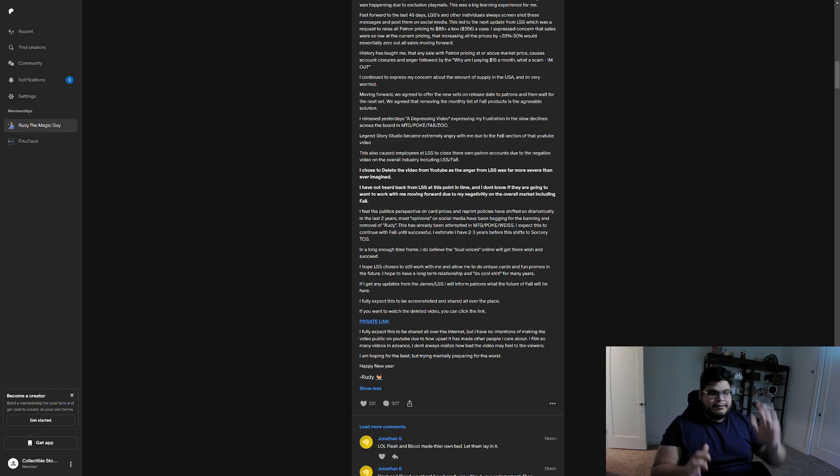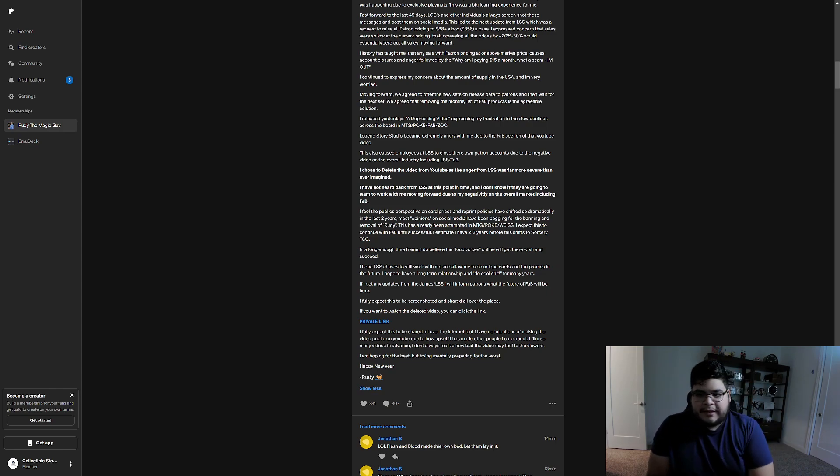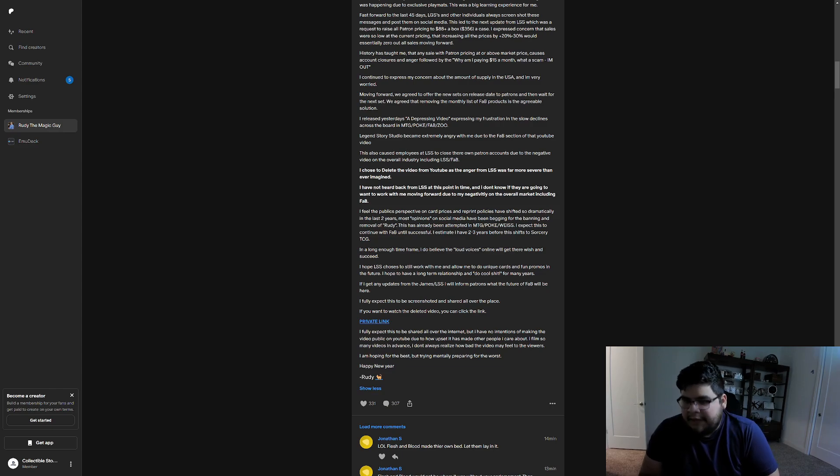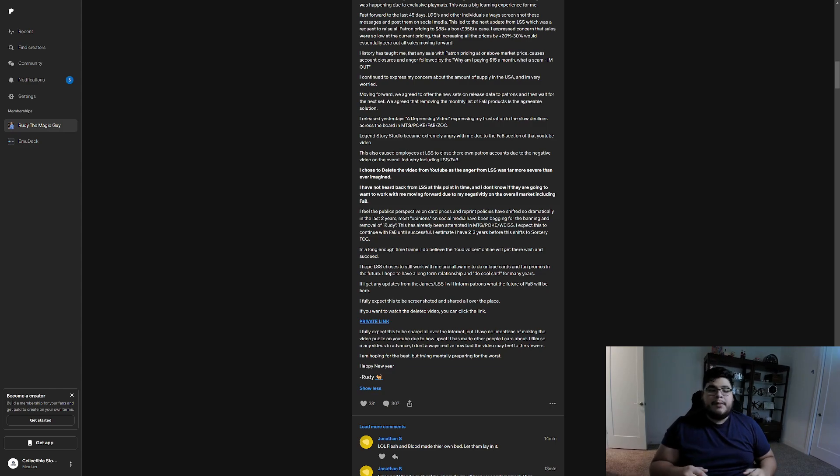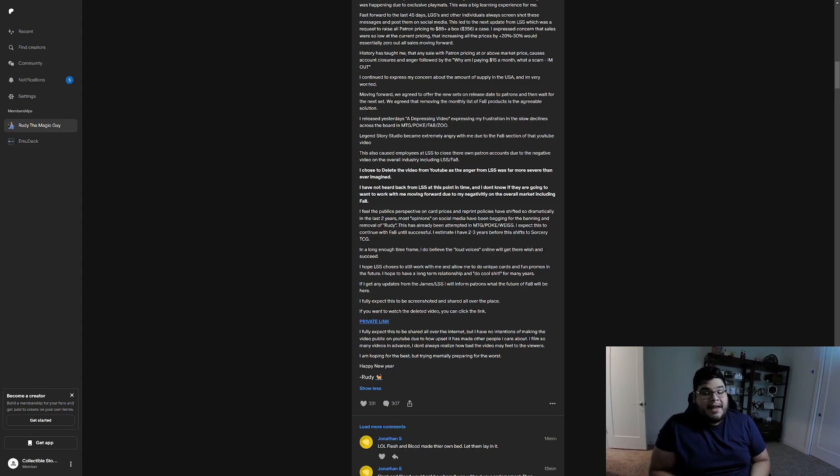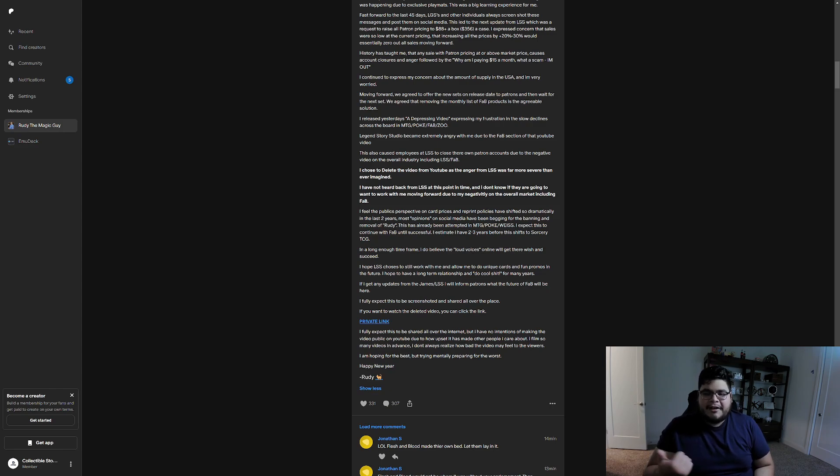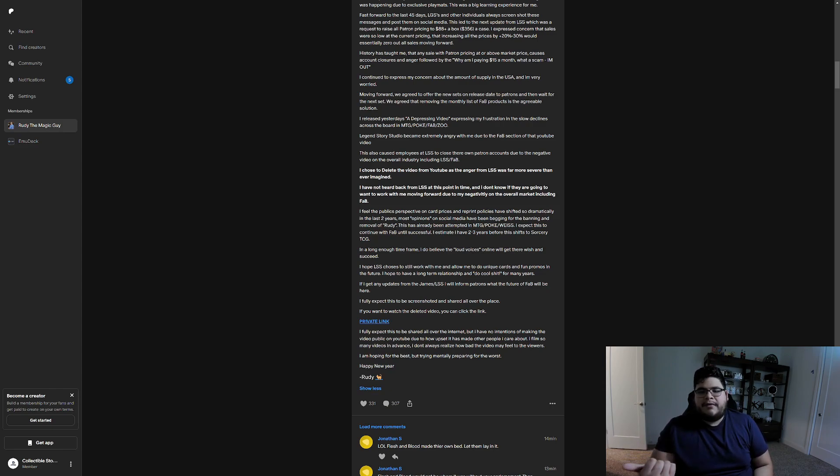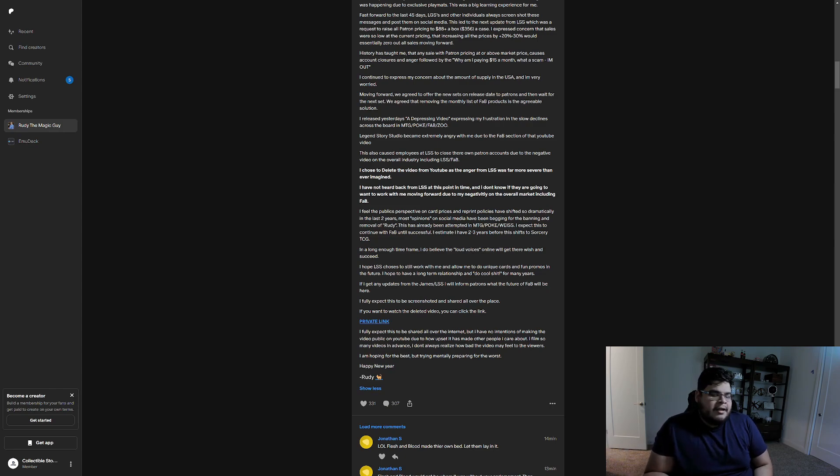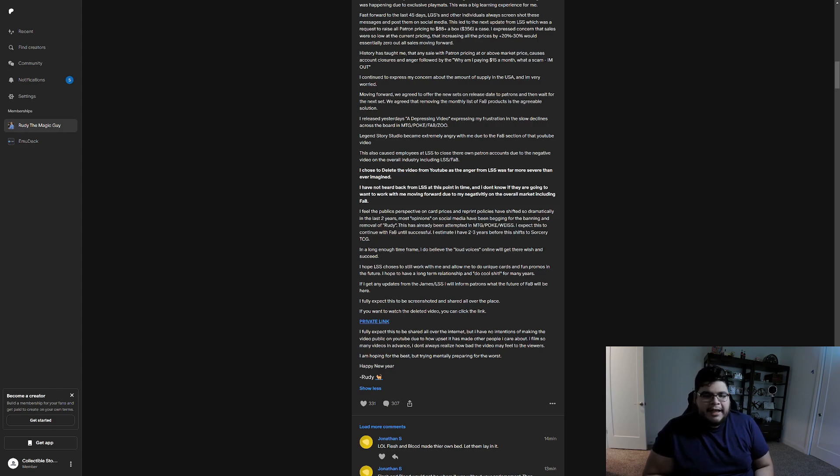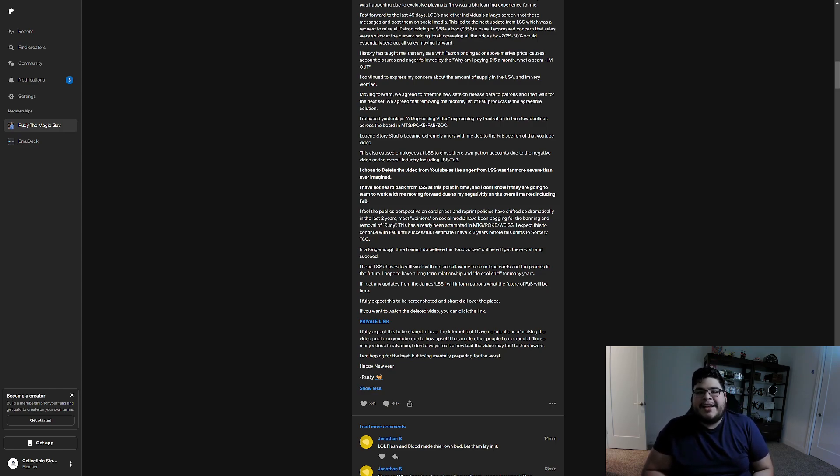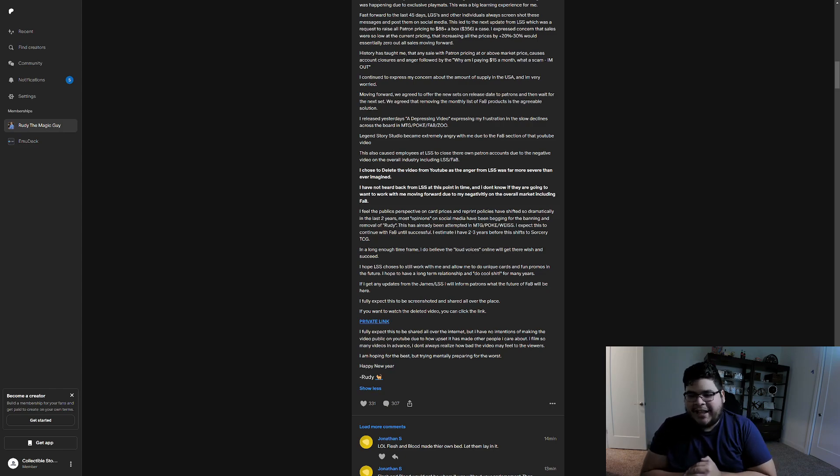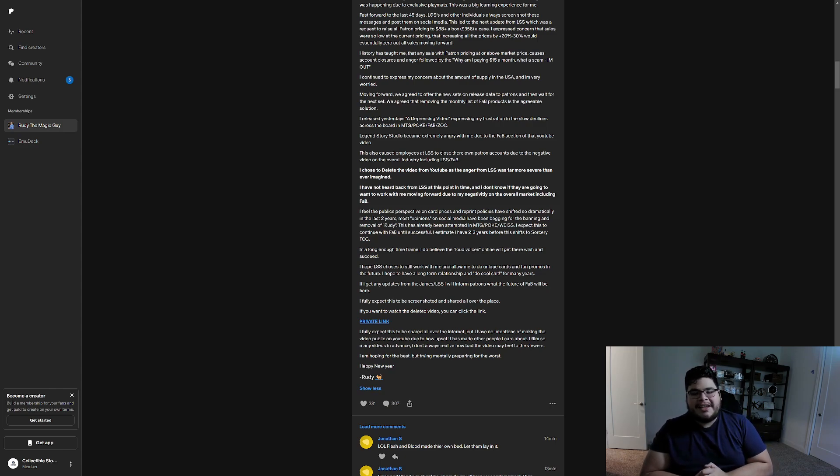So when we go down here, so I chose to delete the video from YouTube as the anger from LSS was far more severe than ever imagined. I have not heard back from LSS at this point in time. And I don't know if they are going to want to work with me moving forward due to my negativity on the overall market, including FAB. So one, I know that the moment that video got deleted, people were like, it's MetaZoo's fault. And I'm like, I don't know. I don't think it's MetaZoo. I feel like, I think I heard, I think Mike is on a cruise for vacation. Andy's on vacation as well with his family. Like, I don't see that happening.